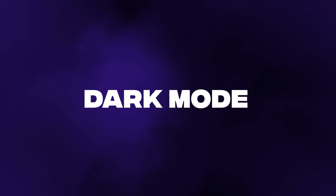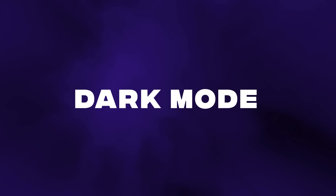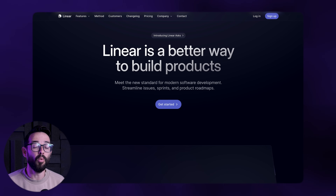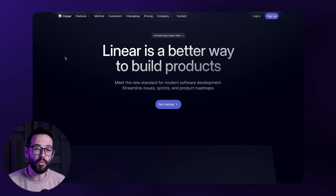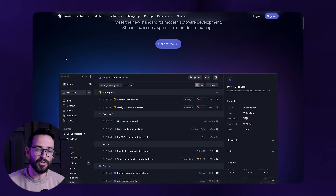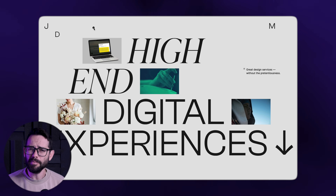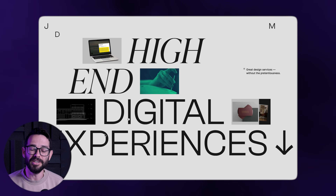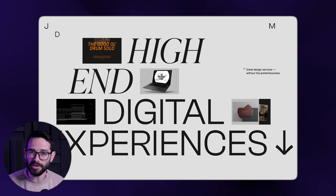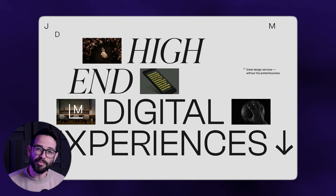The second thing that I'm seeing is dark mode. This is not necessarily new, but we're definitely seeing a rise in more and more websites that we're all looking up to using dark mode. And some of them even include switches to switch between the light mode and dark mode.